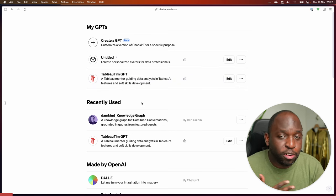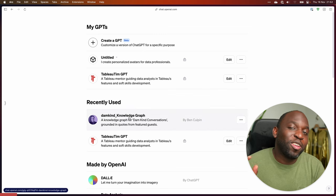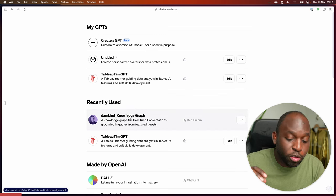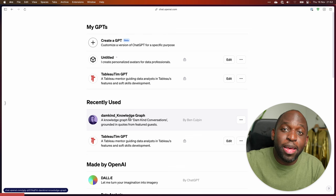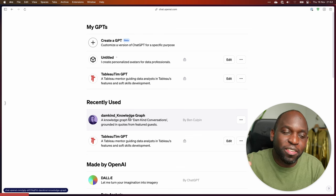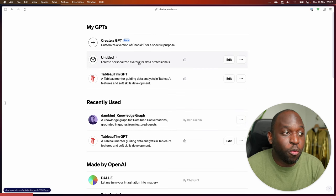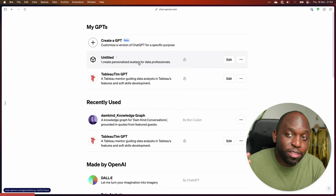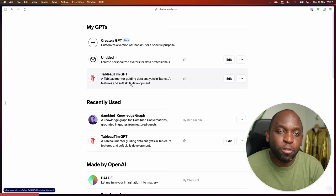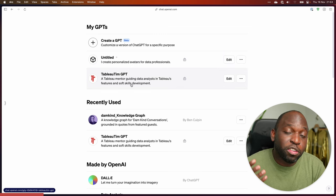A friend of mine who runs a podcast called Damn Kind has a knowledge graph, which is essentially a GPT that allows you to ask questions about the topics he's covered in his podcast, which is sensational. The other ones you can see here are ones that are untitled — the one I'm playing around with at the moment — and of course, Tableau Tim GPT.